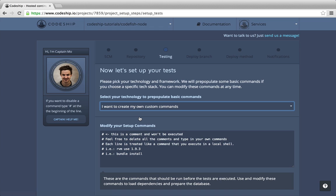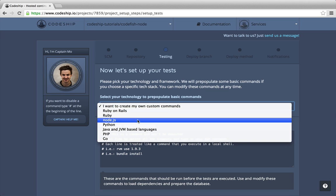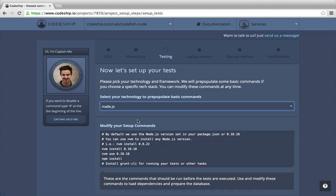Now our repository is connected and we can set up our test commands. We select Node.js as our framework. This pre-populates the setup commands and the test commands for us.